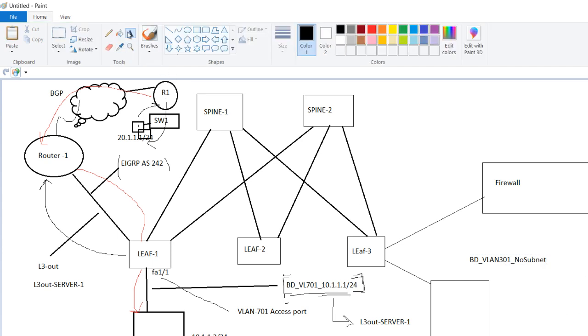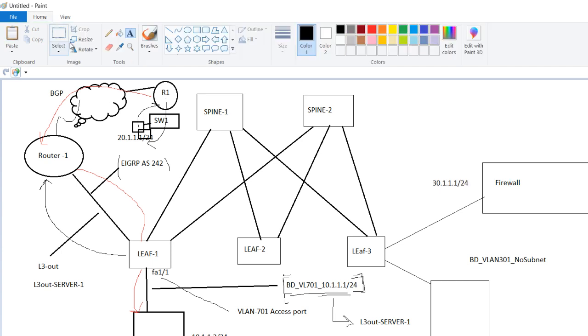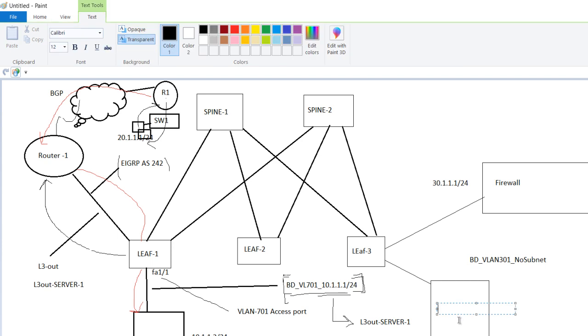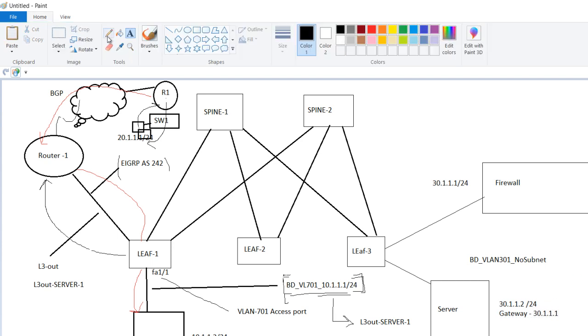Firewall, let us suppose the interface IP or the sub interface, the IP configured is 30.1.1.1 slash 24 on firewall end. And this is a server. So in this case the IP of the server should be 30.1.1.2 slash 24 and the gateway is 30.1.1.1. So in that scenario this particular leaf switch is just acting like a simple layer 2 switch.